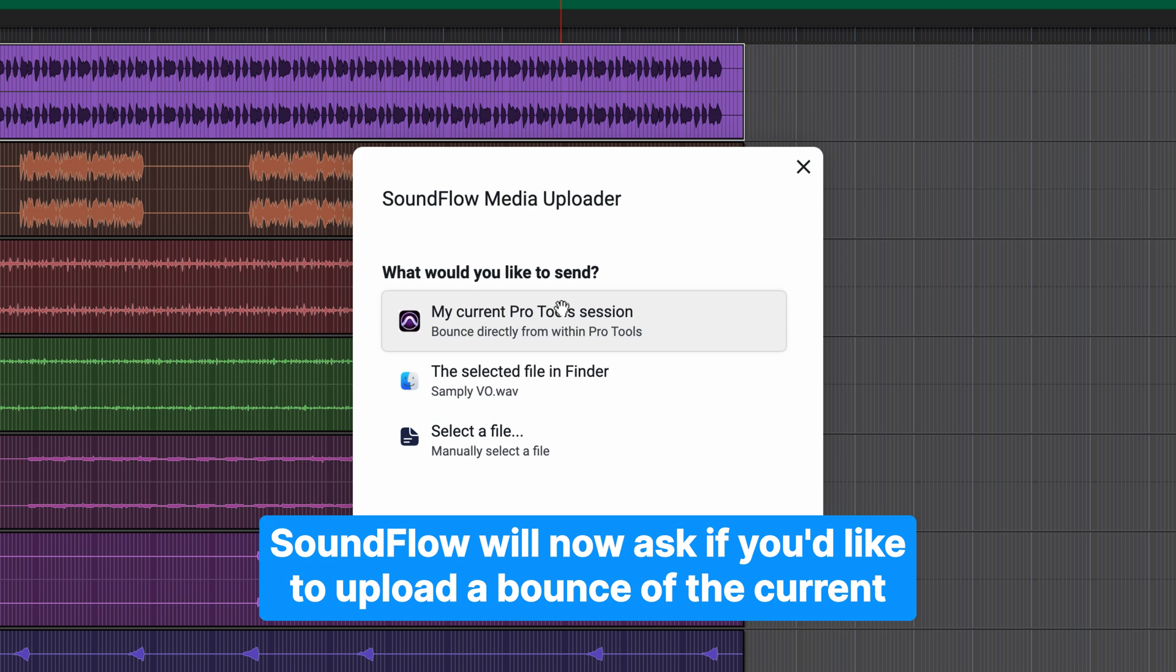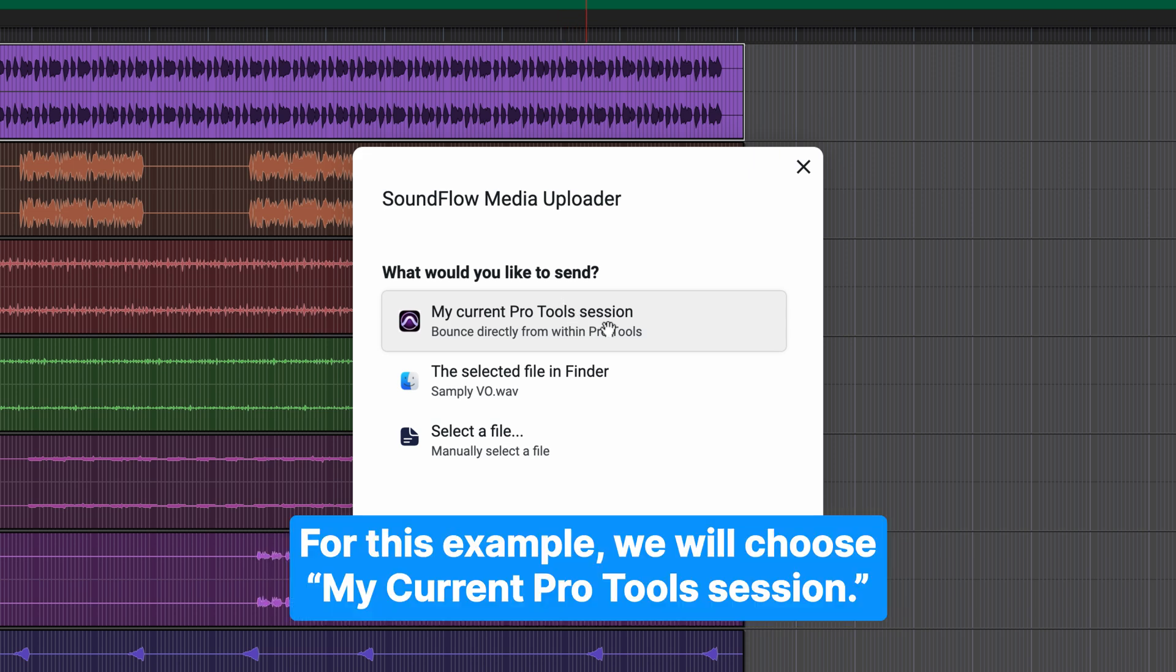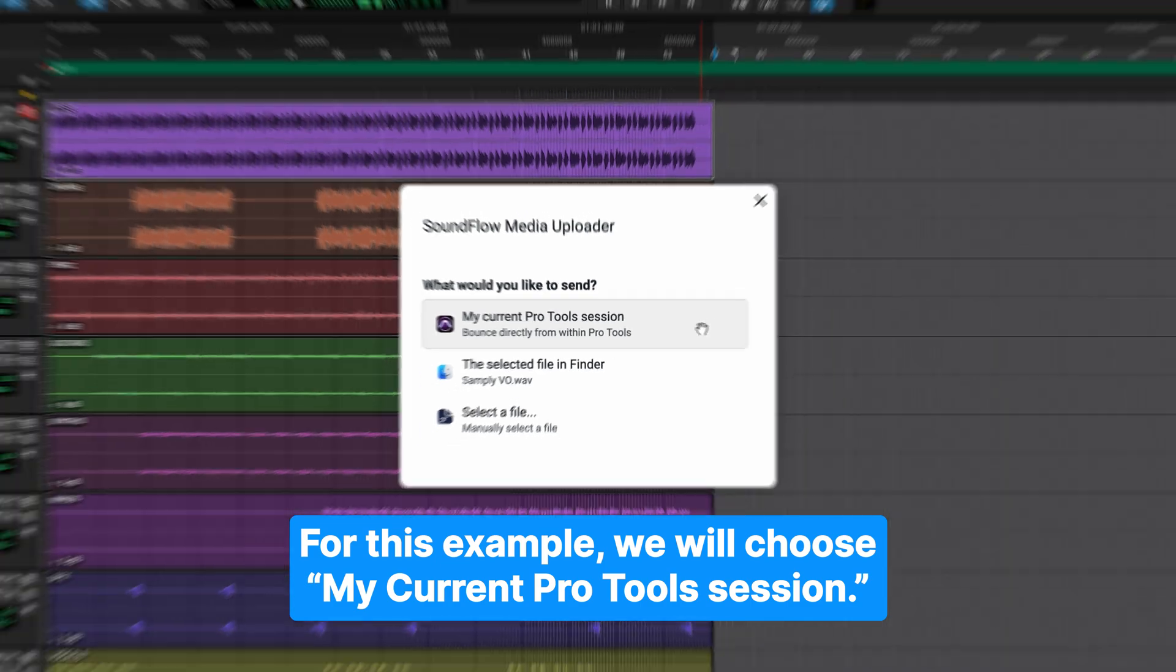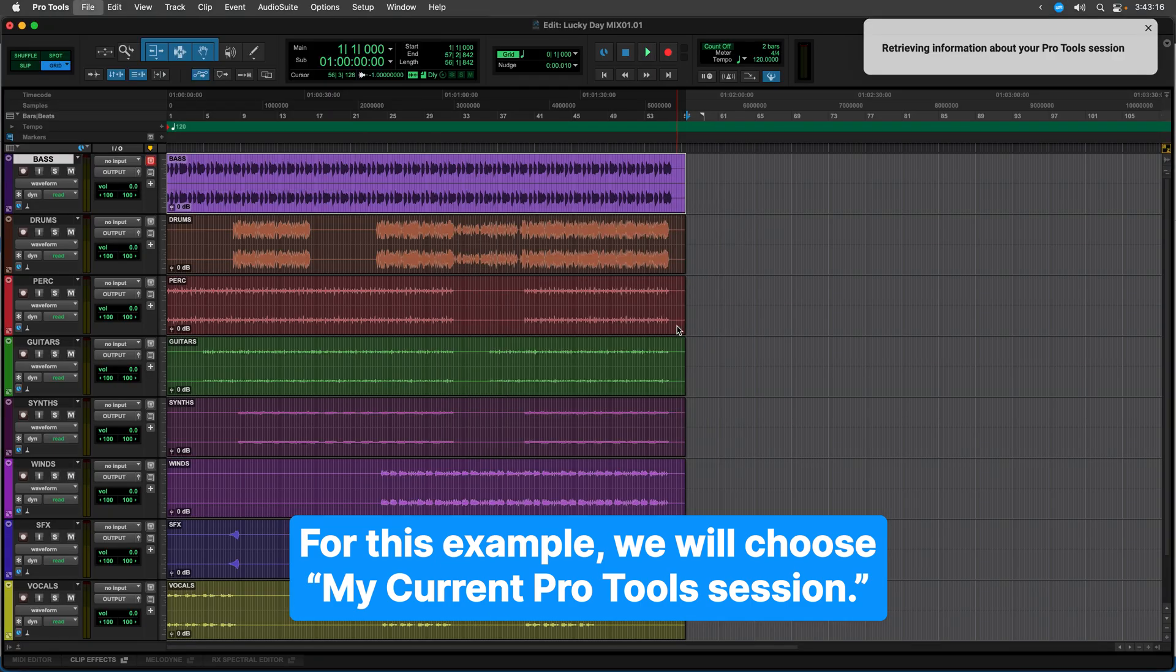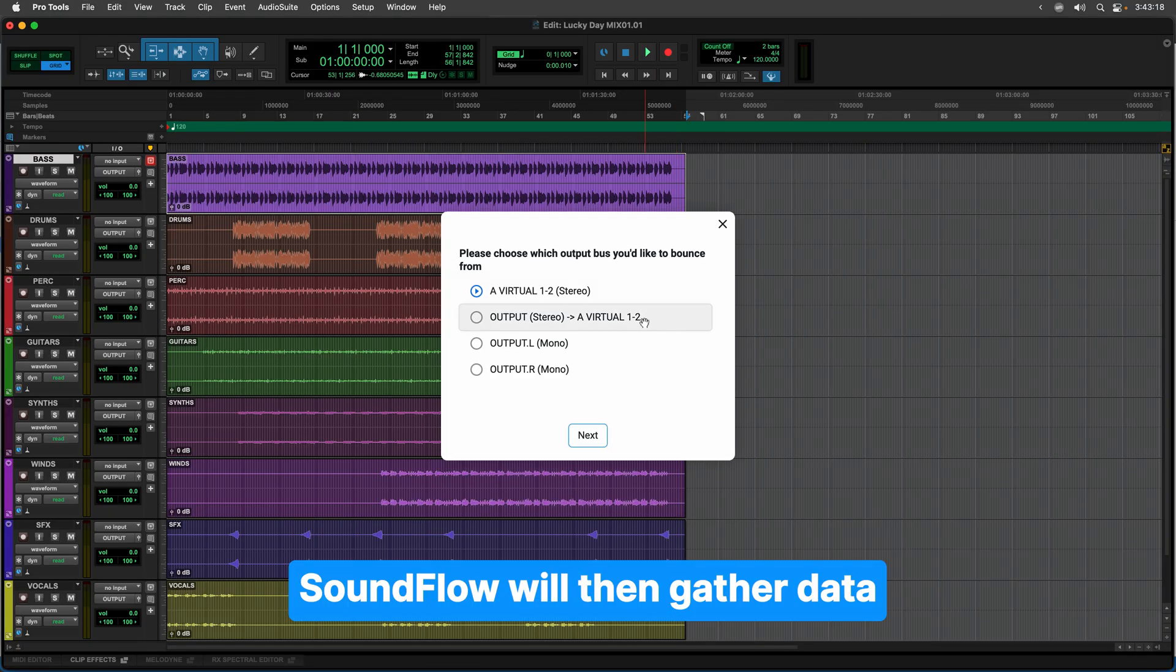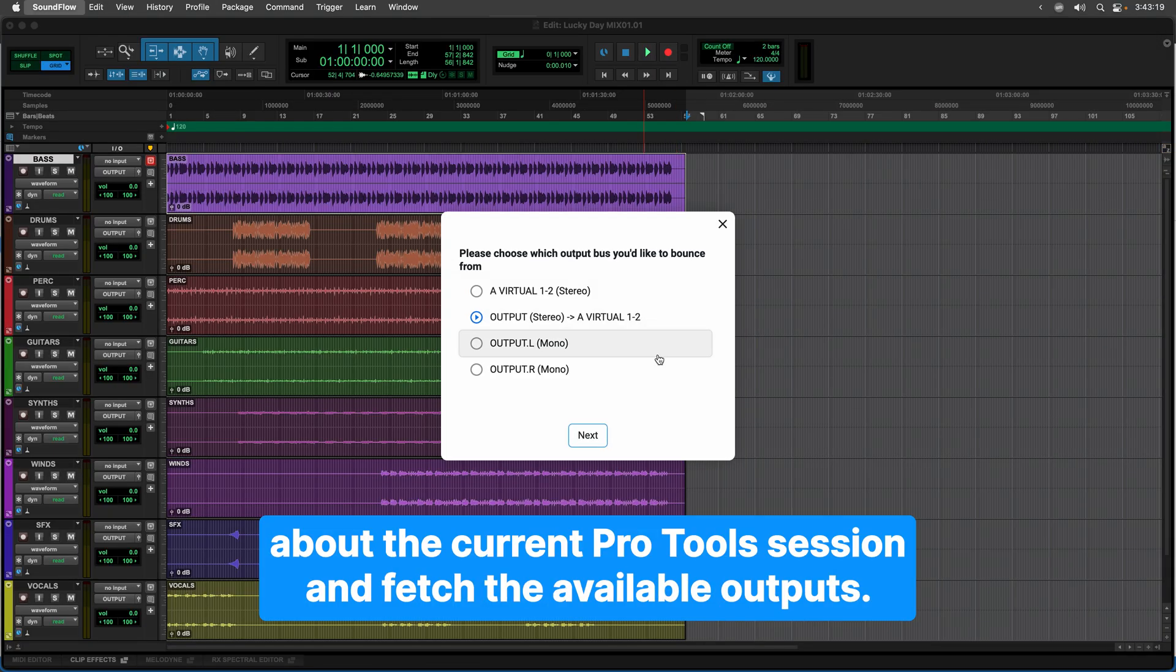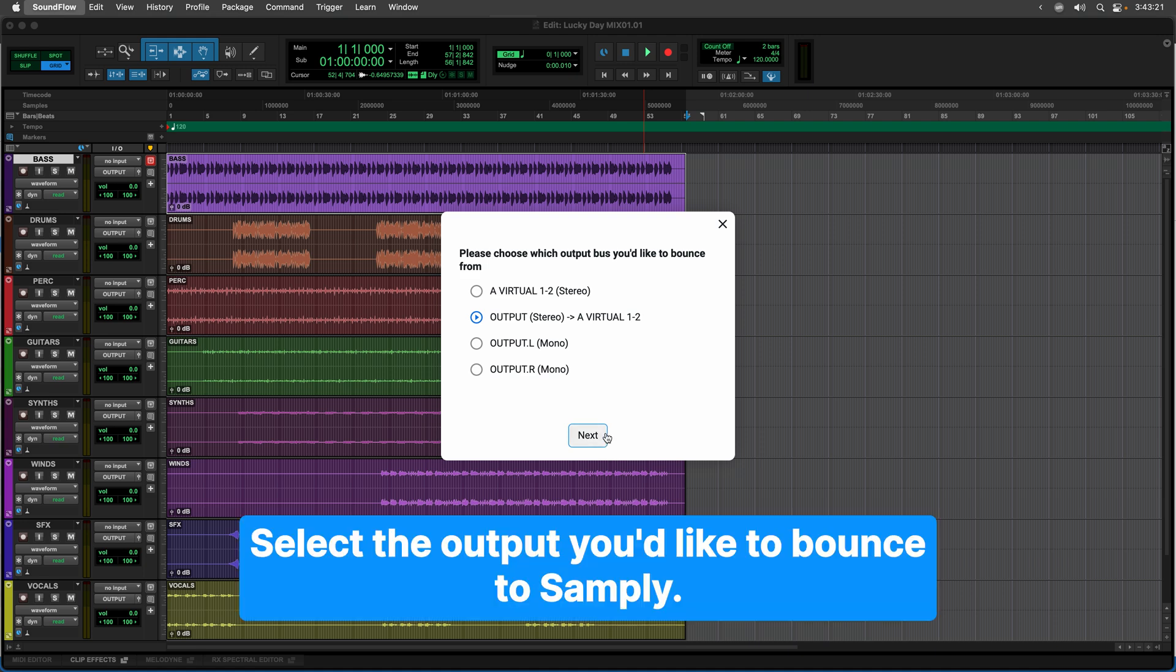Soundflow will now ask if you'd like to upload a bounce of the current Pro Tools session or select a file in Finder. For this example, we will choose My Current Pro Tools session. Soundflow will then gather data about the current Pro Tools session and fetch the available outputs. Select the output you'd like to bounce to Samply.